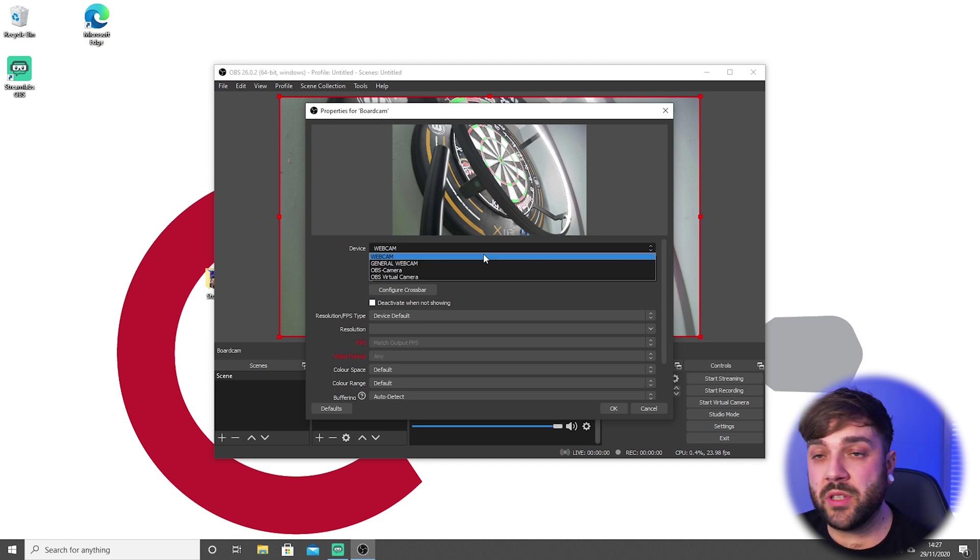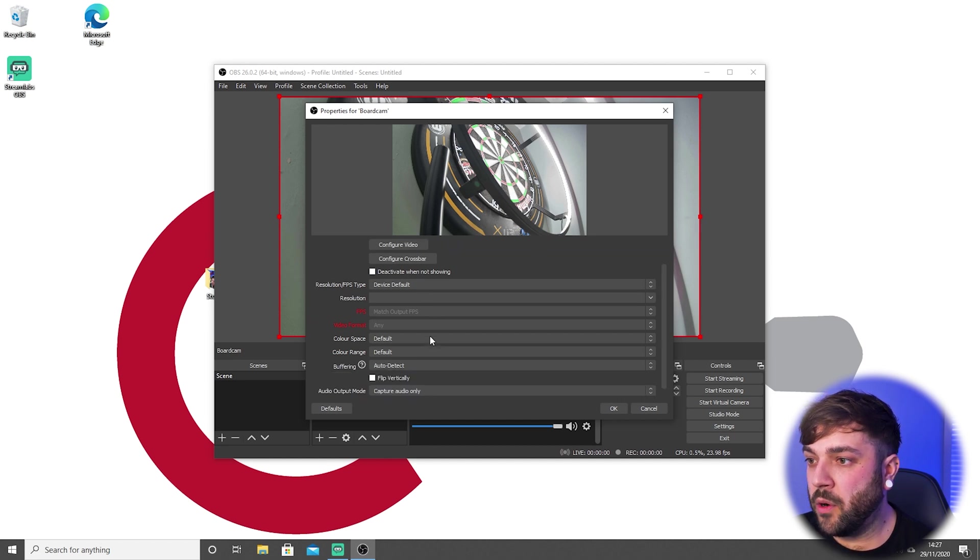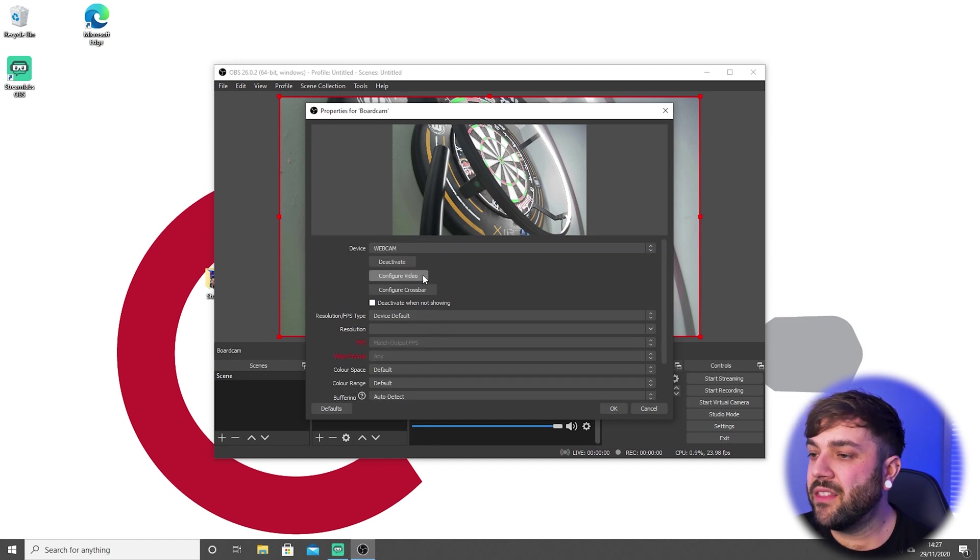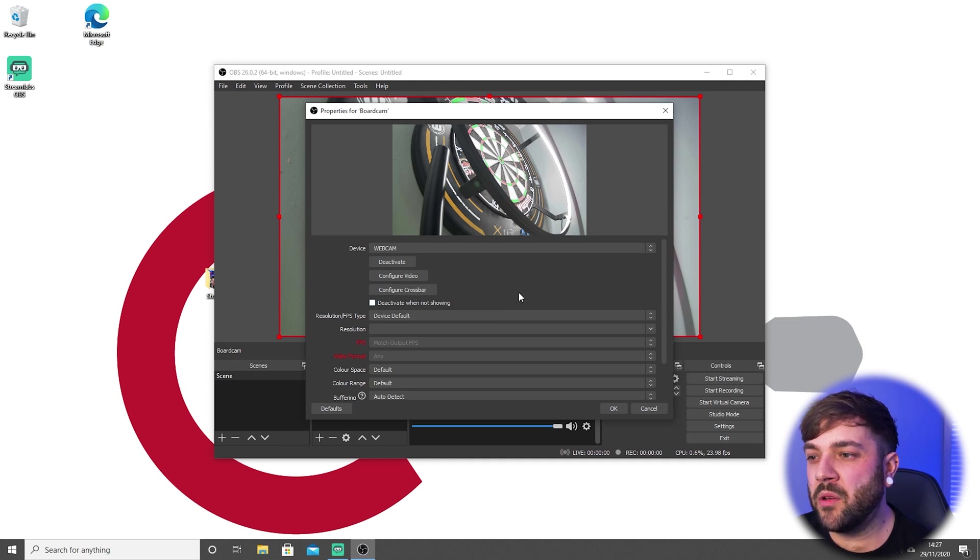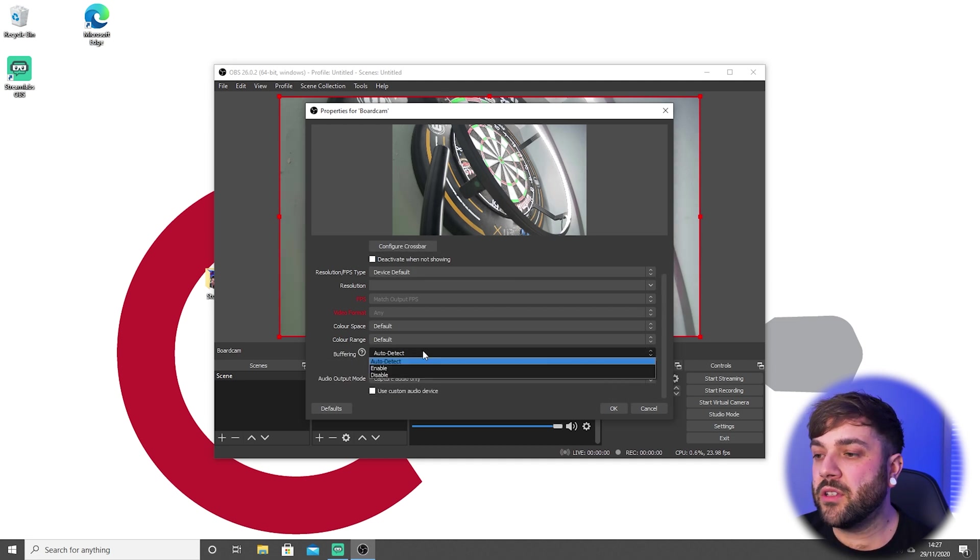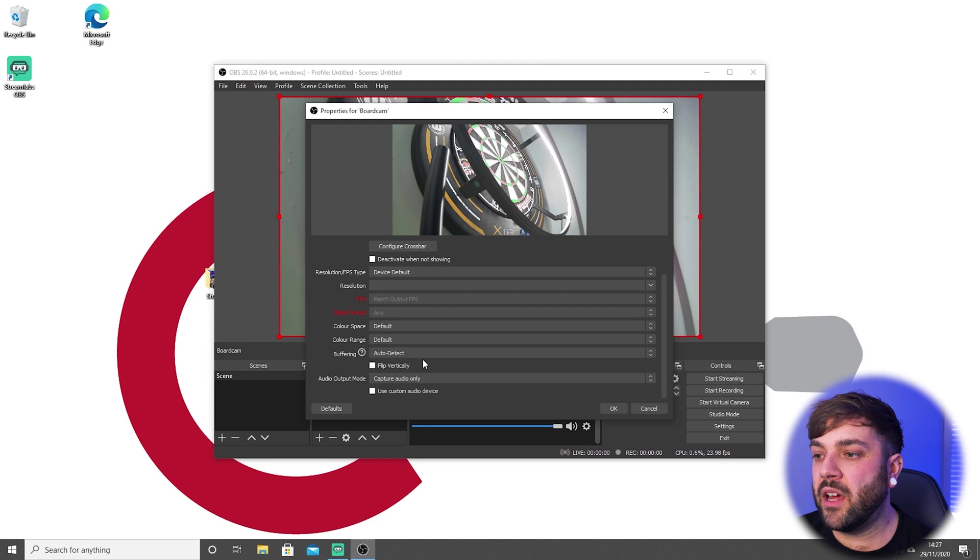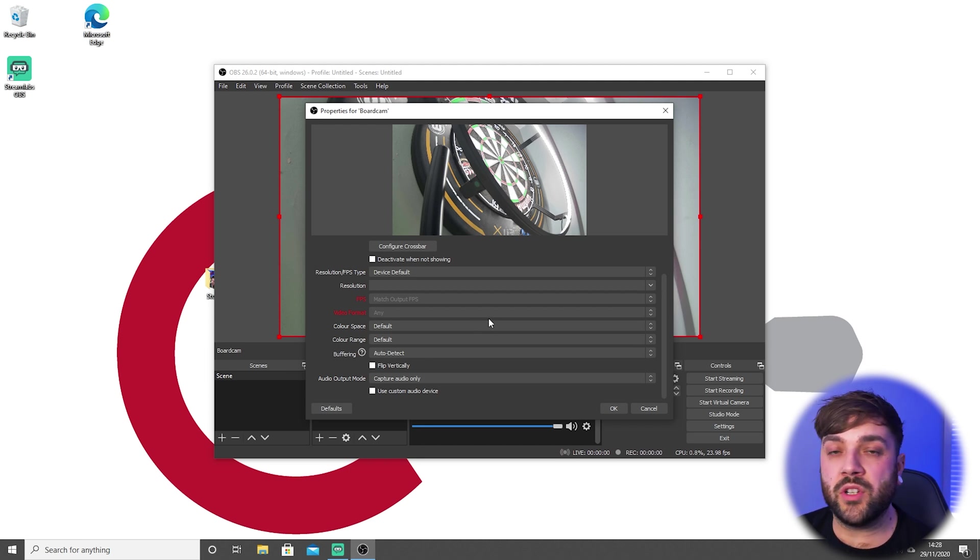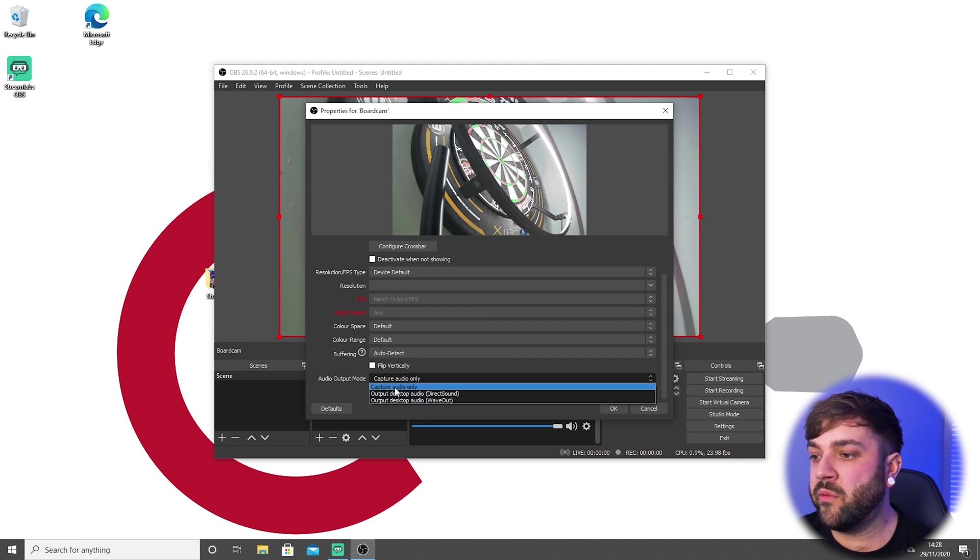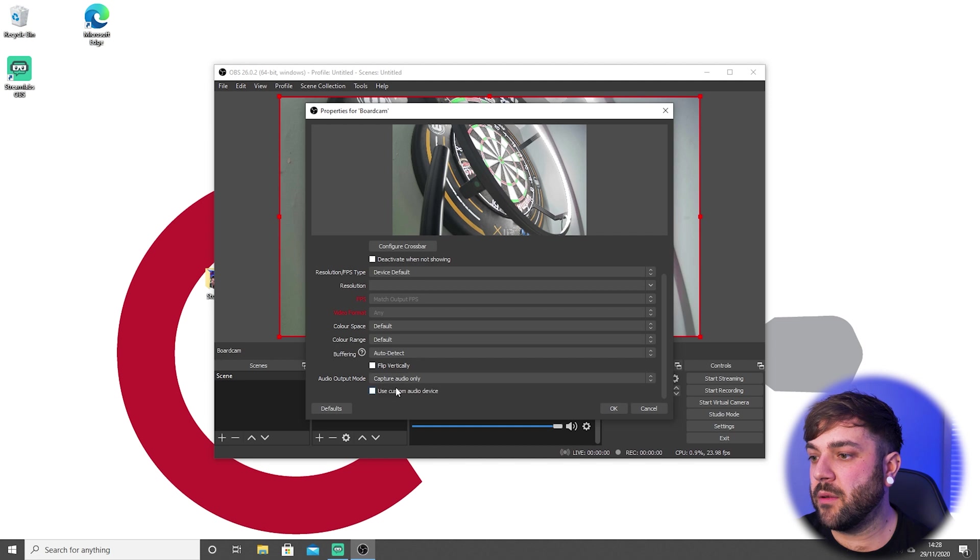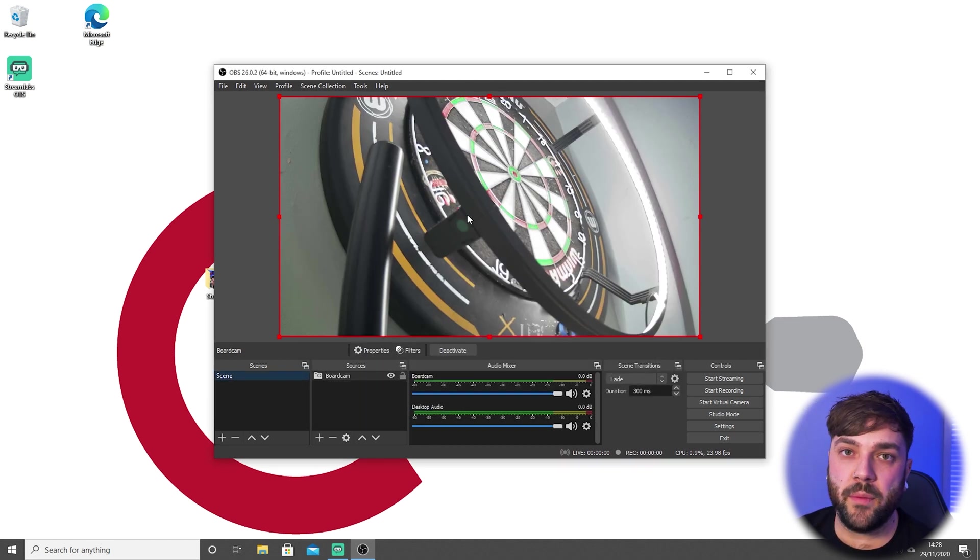I've got two webcams: I've got one for the board and one for me throwing. We'll set up the board cam first. If we hit the webcam, we've got quite a few options here. This stuff here we can leave because we don't particularly need that at the moment. Buffering we'll keep this on auto detect for now, because when we enable virtual cam, which is the fake webcam, the virtual cam will adjust the buffer in itself. Audio output mode, we've got a few options. We're not going to need the wave out, so if we just keep this as capture audio only.